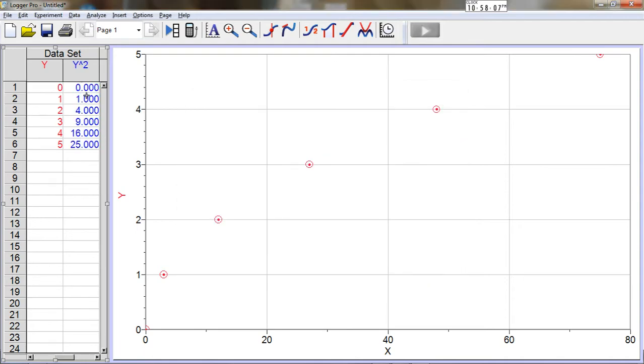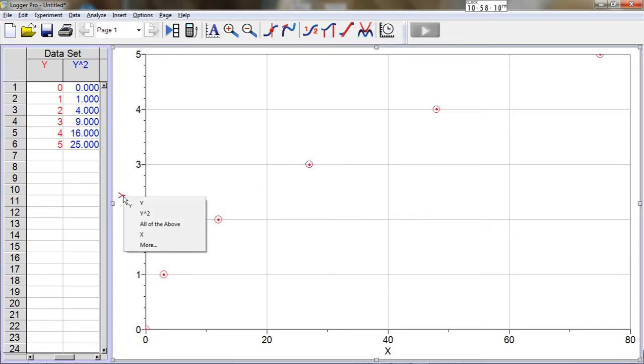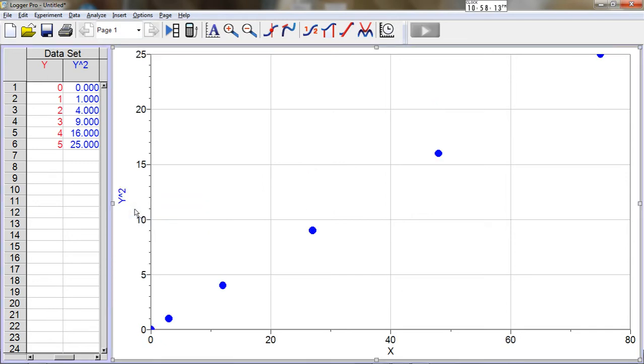So there's my new column, and now in order to plot that, I click on y, change it to y squared, and there is the new plot.